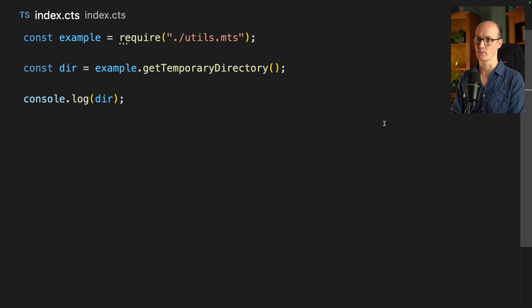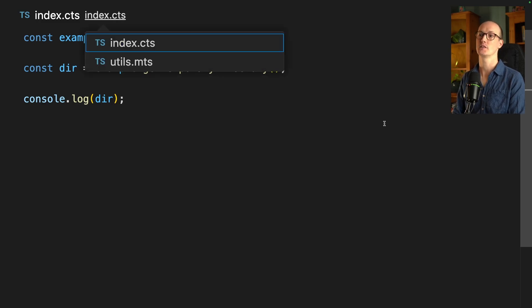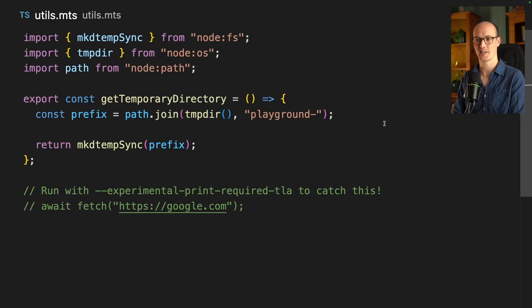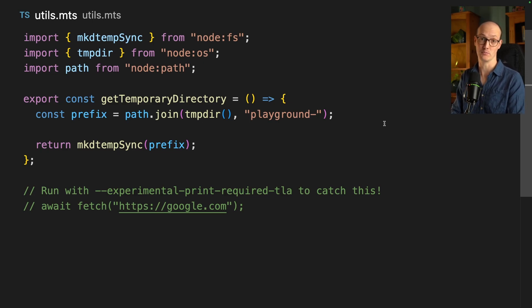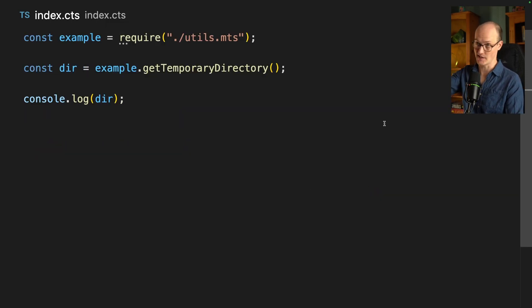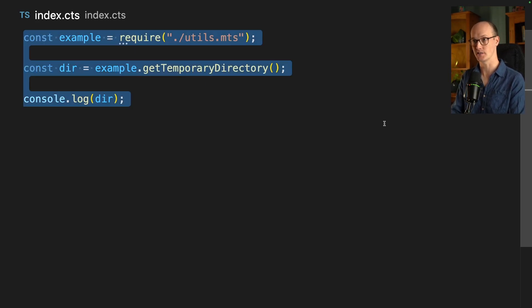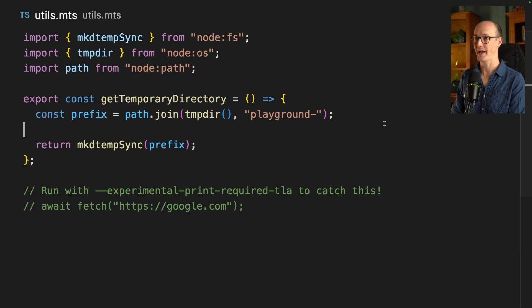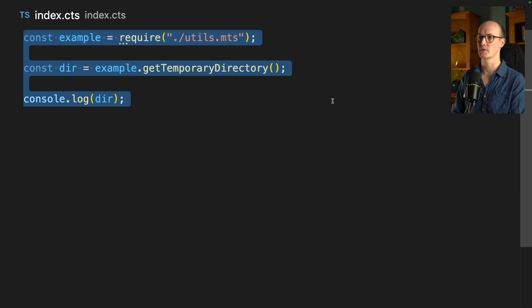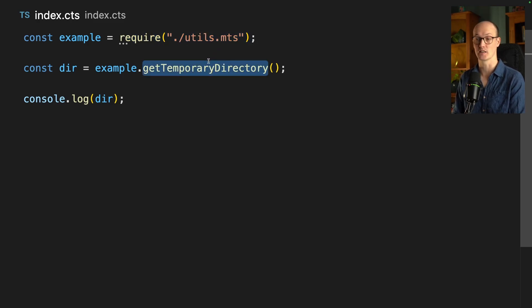I've got two files in this directory: index.cts and utils.mts. I'm using TypeScript, and .mts is the equivalent of .mjs in JavaScript, and .cts is the equivalent of .cjs in JavaScript. These file extensions are a hint to Node — in the .cts file I'm going to use require, and in the .mts file I'm going to use import and export. In index.cts, we're importing from utils.mts, creating a temporary directory, and then console logging it out.